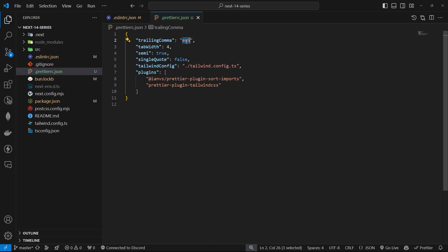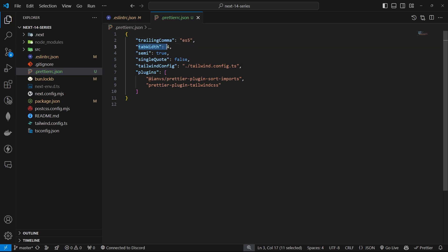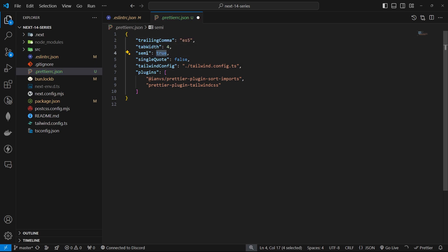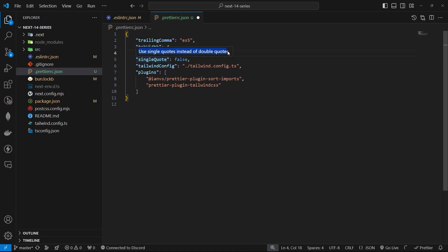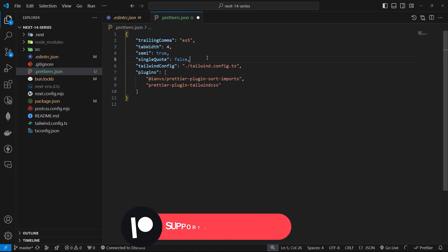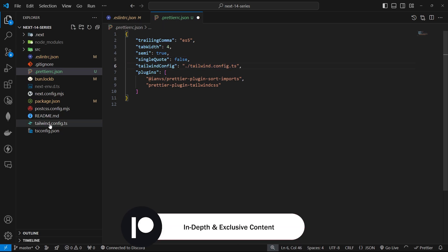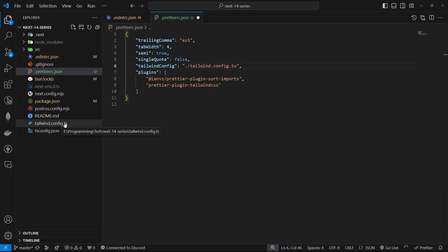First of all, we have trailing comma. We set this to ES5. Tab width: We're using four spaces for indentation. Semi: This enforces semicolons at the end of statements. Single quote: Set to false, meaning we'll use double quotes for strings. Tailwind config: This points to our tailwind.config.ts file.